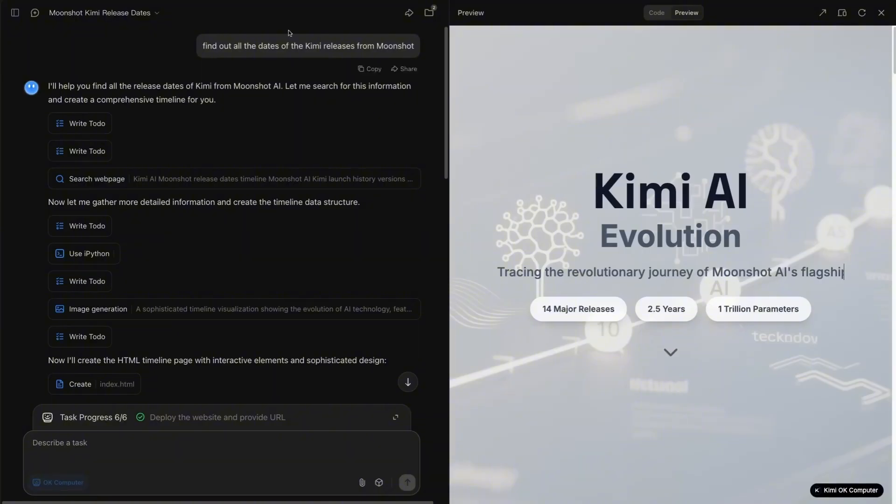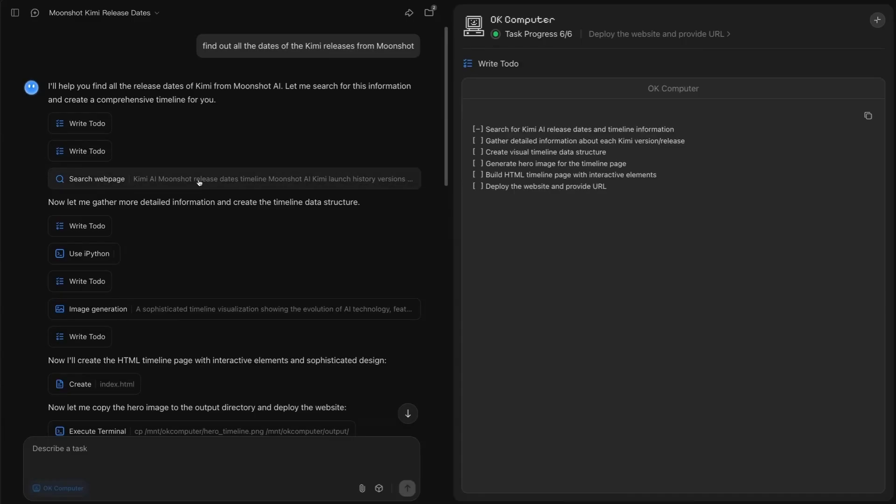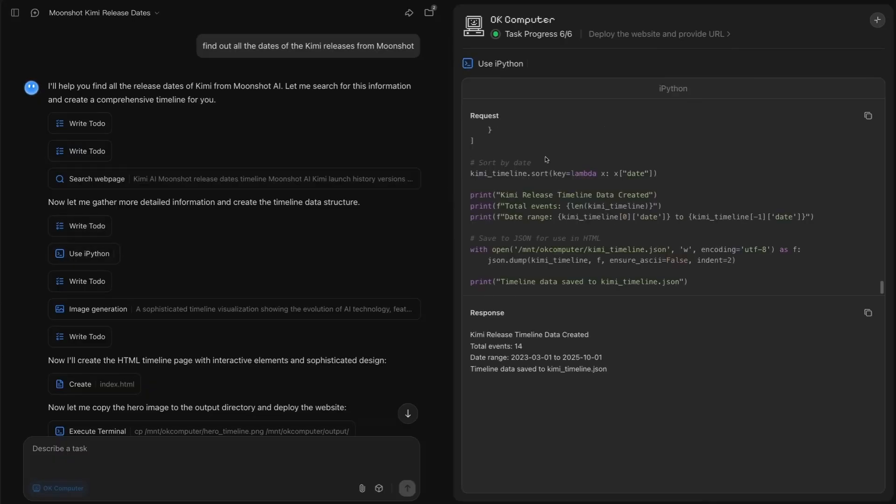Just to show you an example of that, I basically gave it a task, not too complicated, but find out all the dates of the Kimi releases from Moonshot. You can see that basically it's written some to-dos. It started off by basically writing a plan. We can see that it goes through and checks those. It's then started to do search. Gradually, as it's gone through and searched each thing, it has then added those into Python to start writing these down.